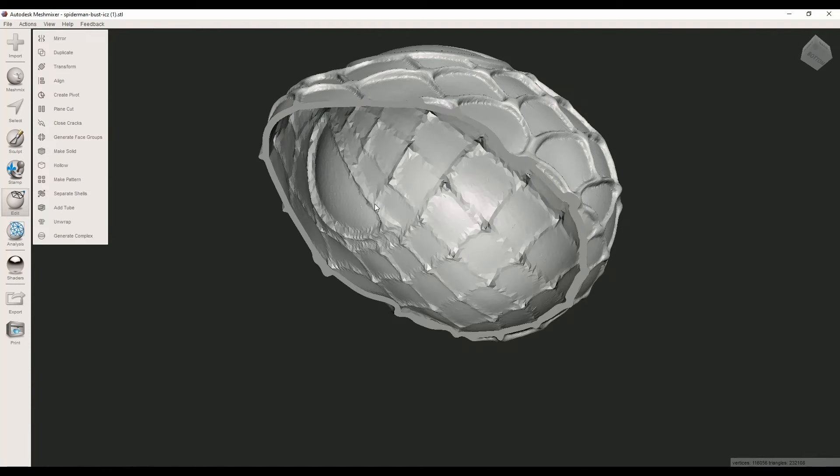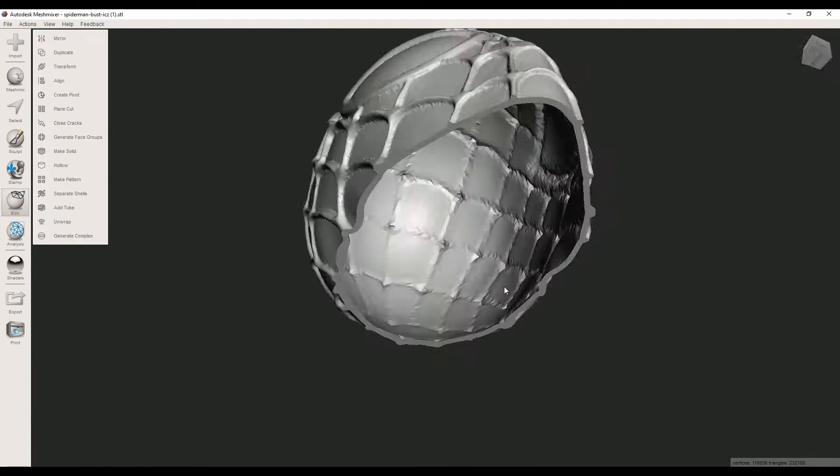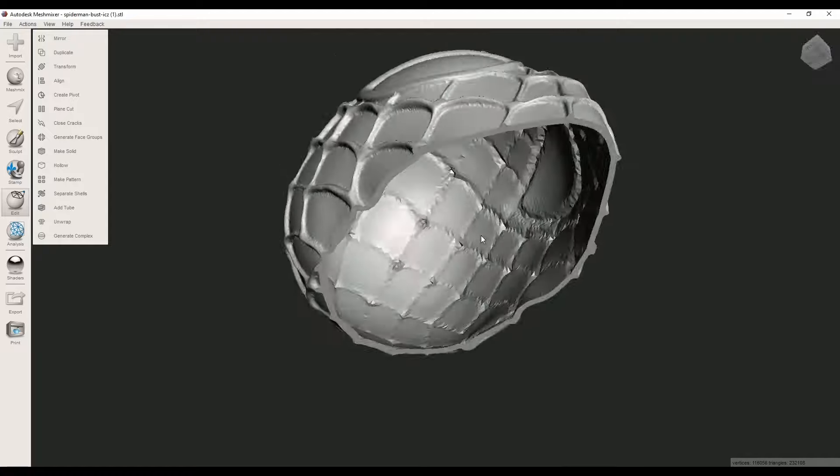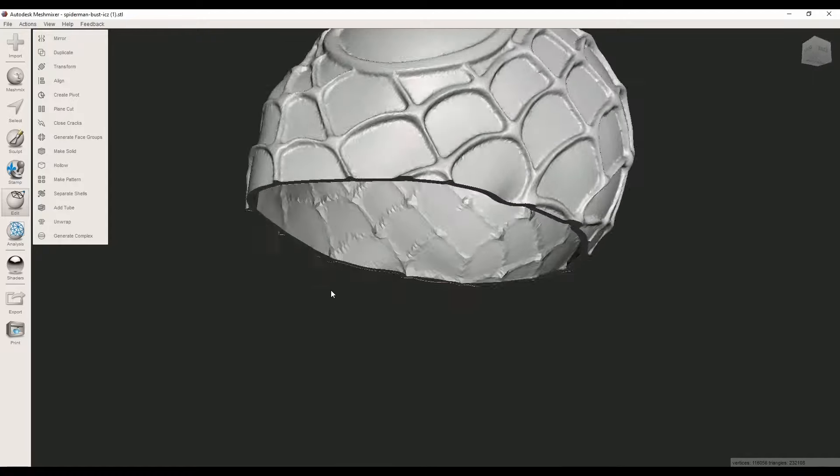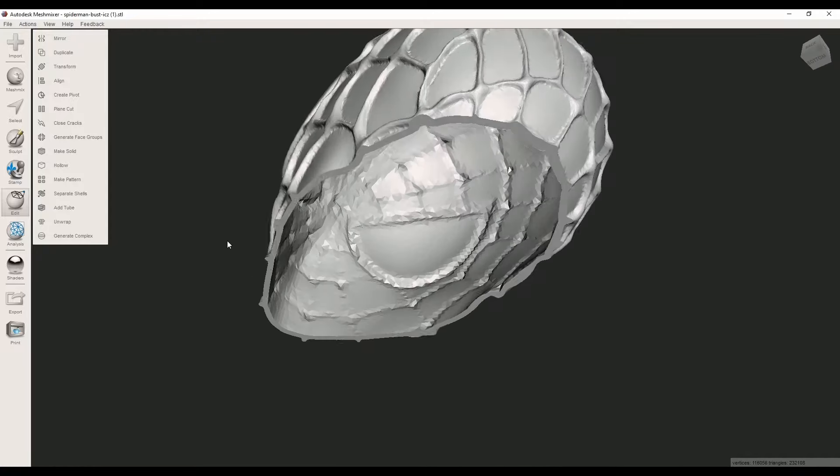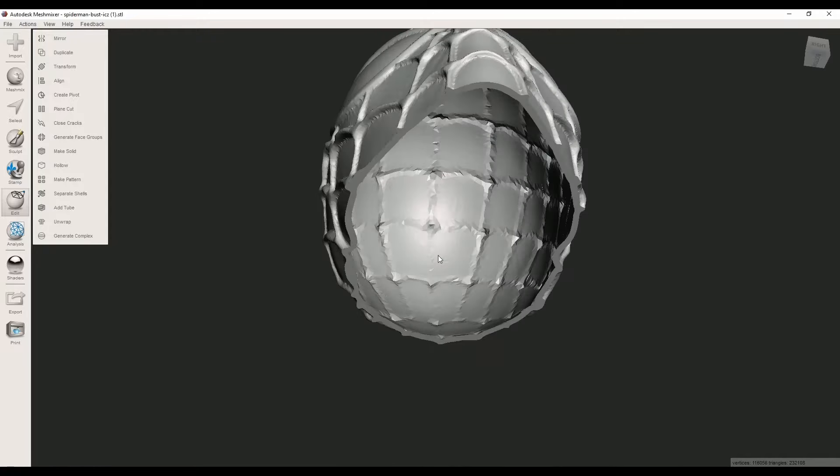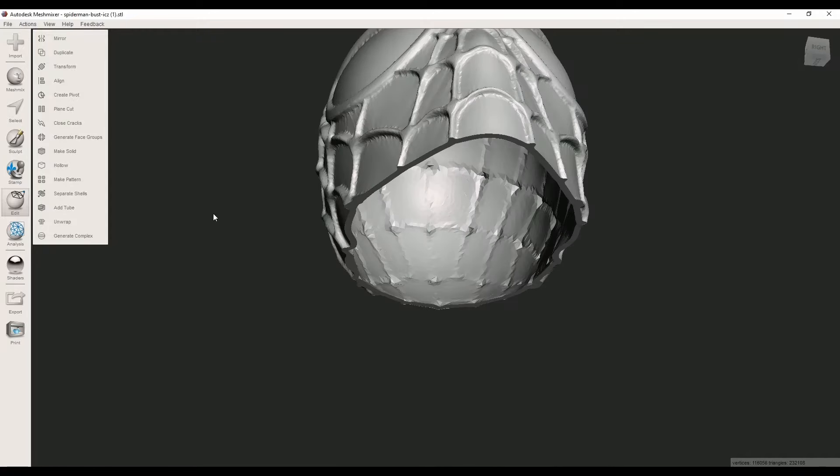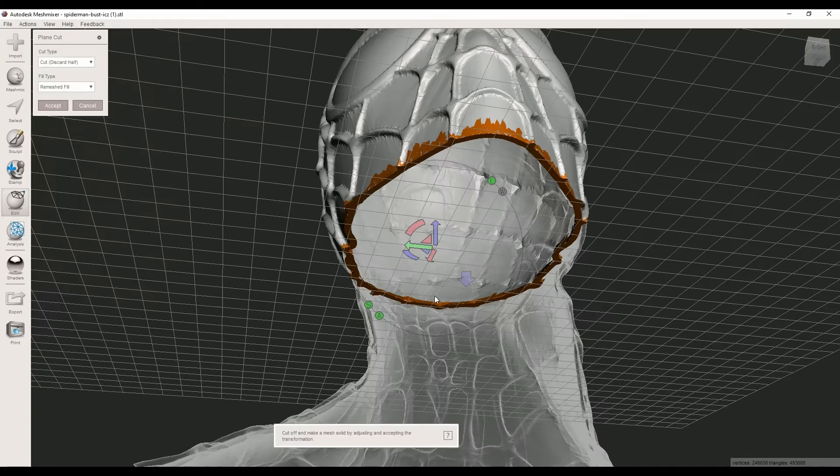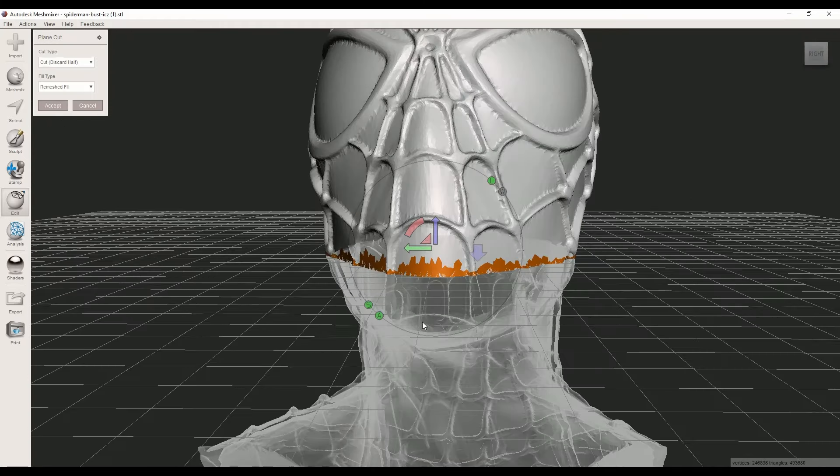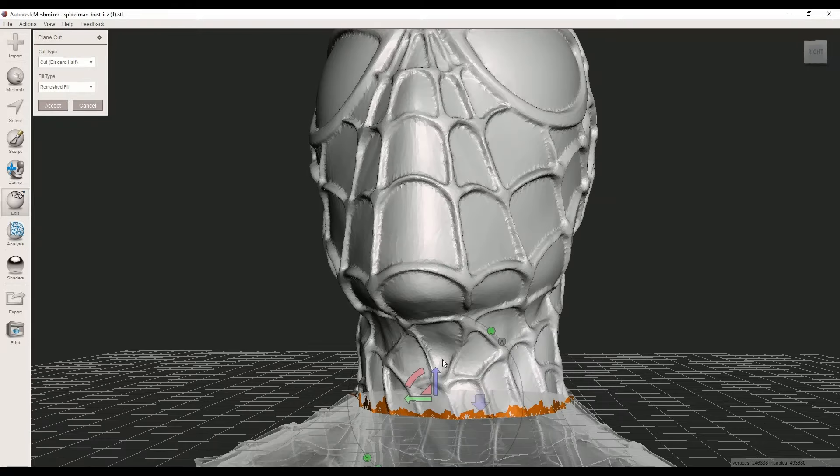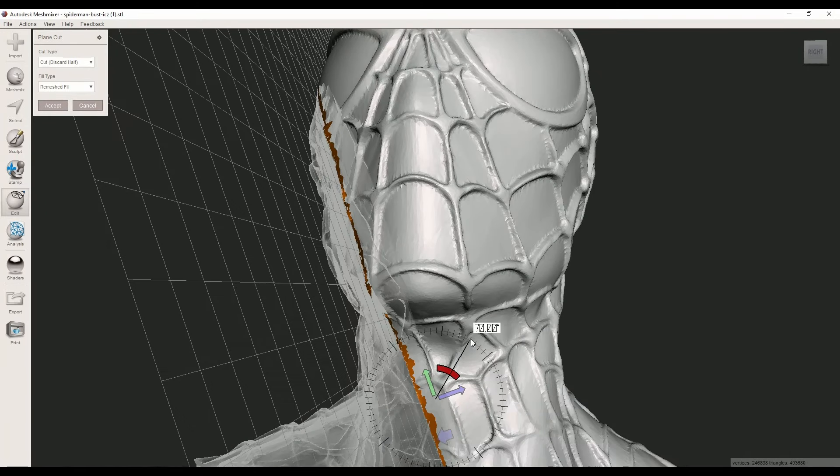Now you can see the thickness here. Let's see the bottom and the holes.